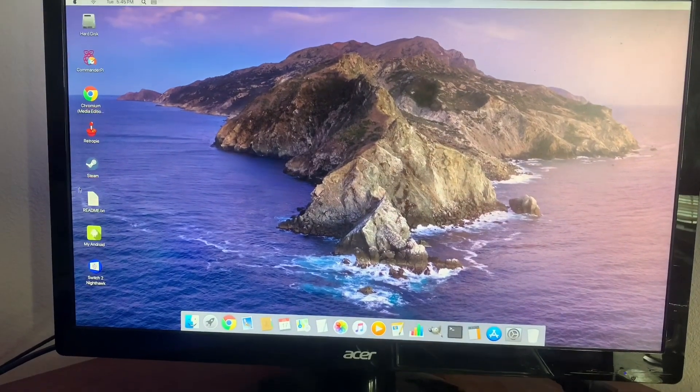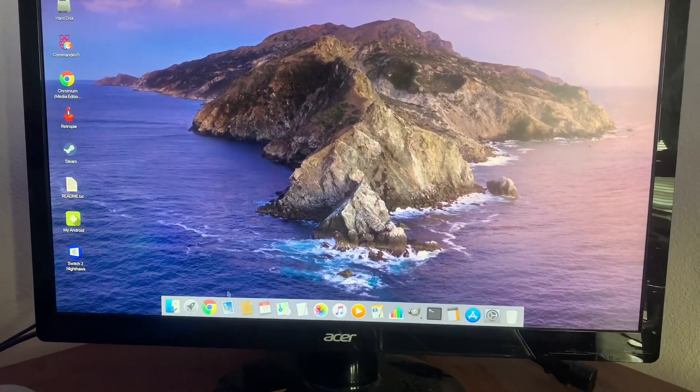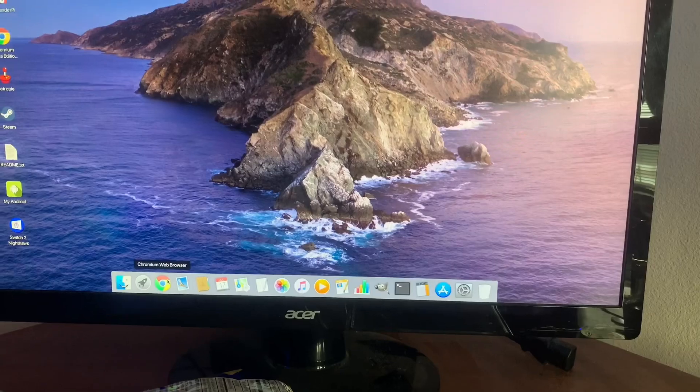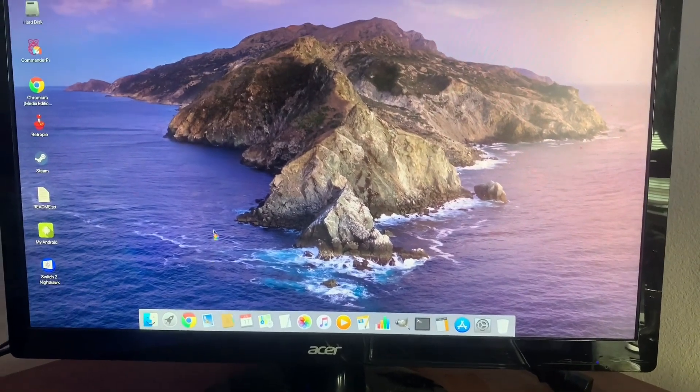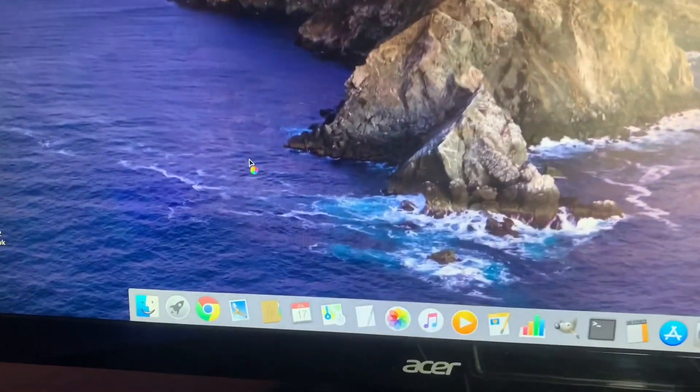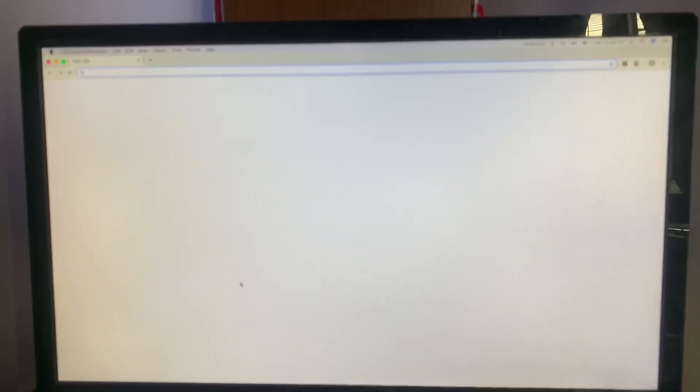There's Catalina, the Mac OS side of Twister OS, and it looks great. Everything looks good. And I'm going to test just opening up Chrome or running Chromium just to see if YouTube will play.